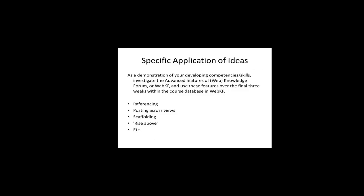Over the past couple of months, I've heard a little bit of discussion about the discussion board that we are using in this course, Web Knowledge Forum, or WebKF. While most of you have developed some skill in reading and responding to posts, I have observed very little use of advanced features of this application, which assist in knowledge building within the community of learners.